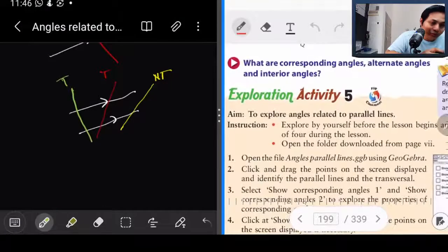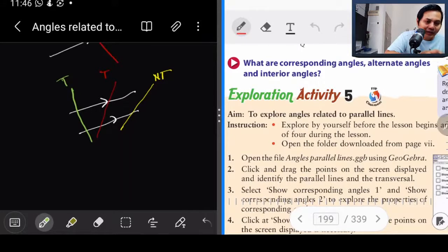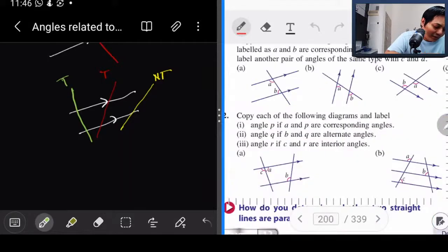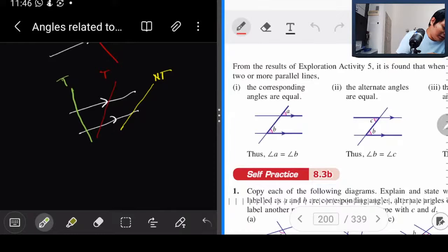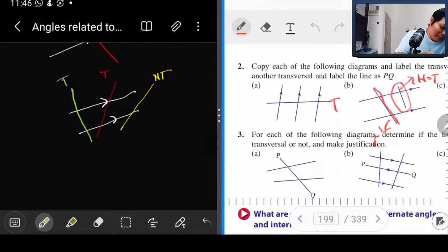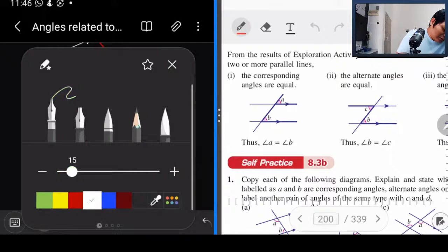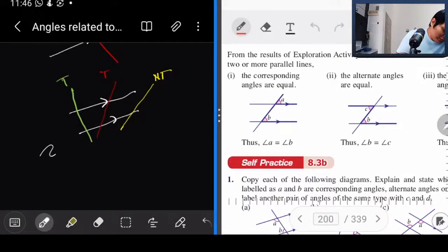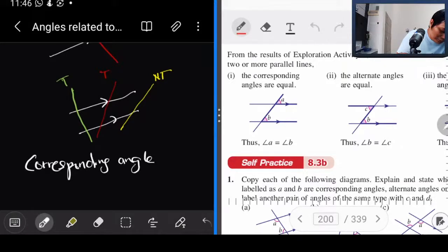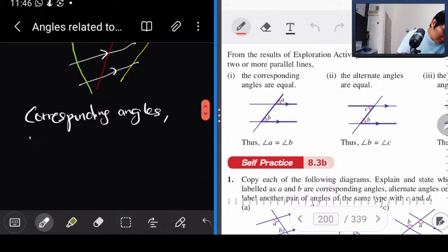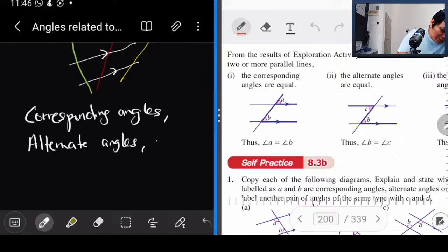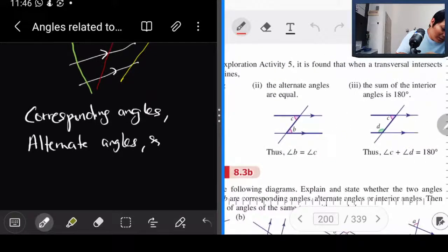Dia garisan yang lalu dua straight line — kita panggil transversal. Asalkan dia lalu dua line, dia akan transversal. Sekarang daripada transversal tu, kita nak tengok corresponding angle, alternate angle, dengan interior angle. Ada tiga angle: corresponding angle, alternate angle, dan sum of interior angle.